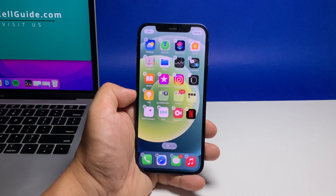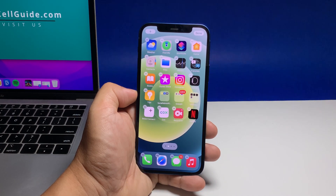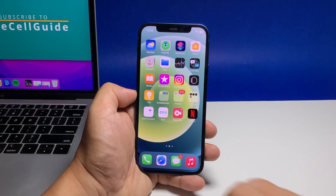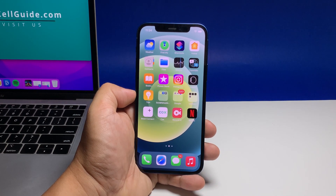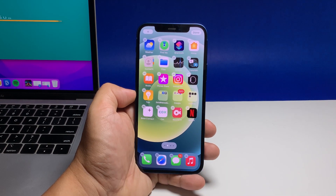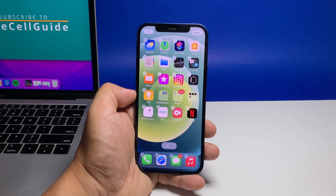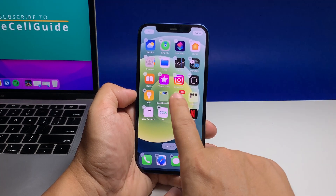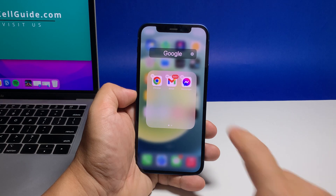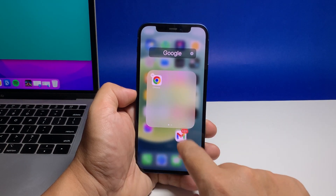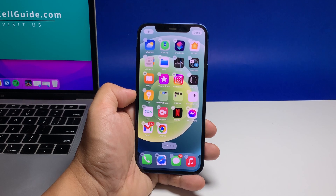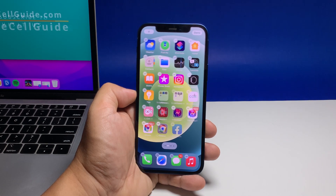If you wish to delete a folder, just hold the home screen again until the icons start to jiggle. Open the folder by tapping on it, and then drag all the icons out of the folder. When there are no more apps left in the folder, it will automatically be deleted.